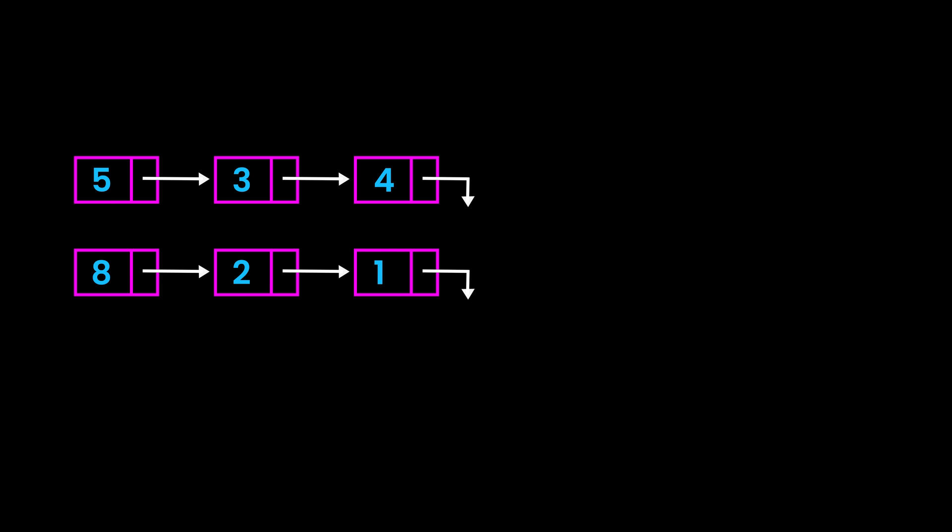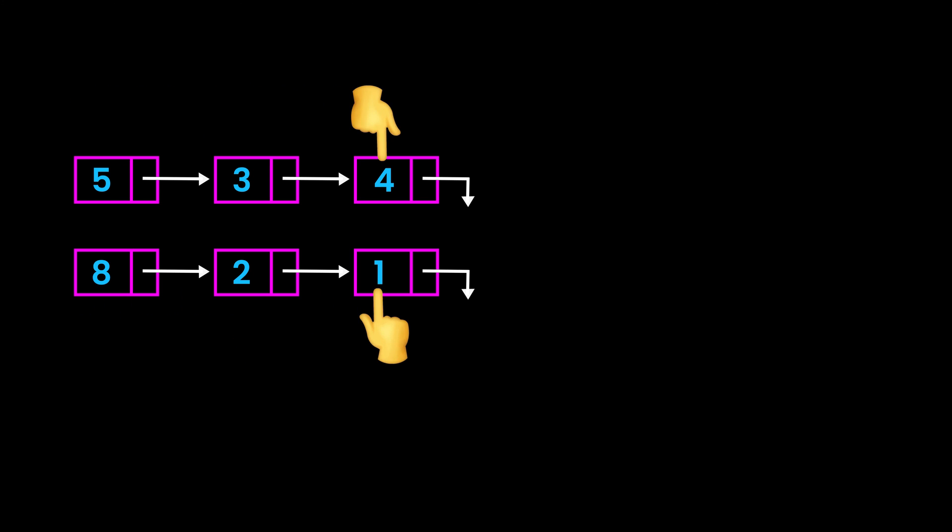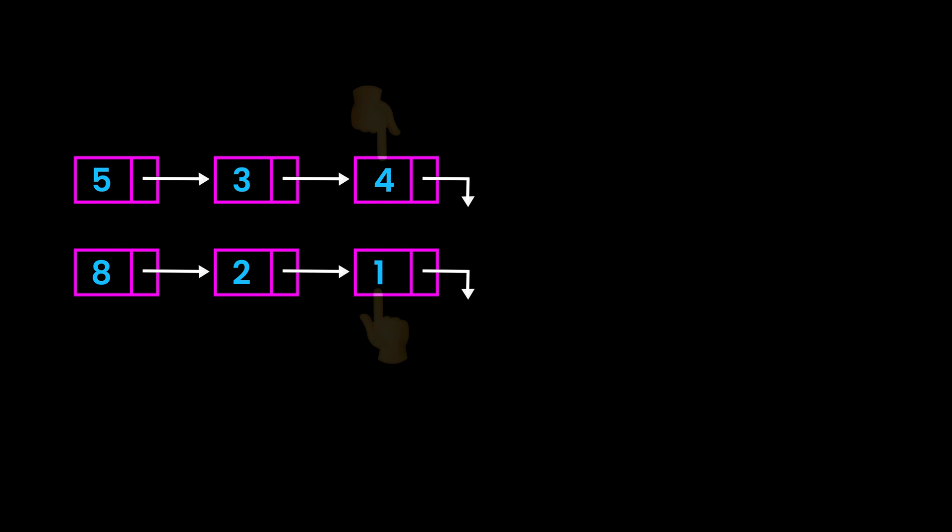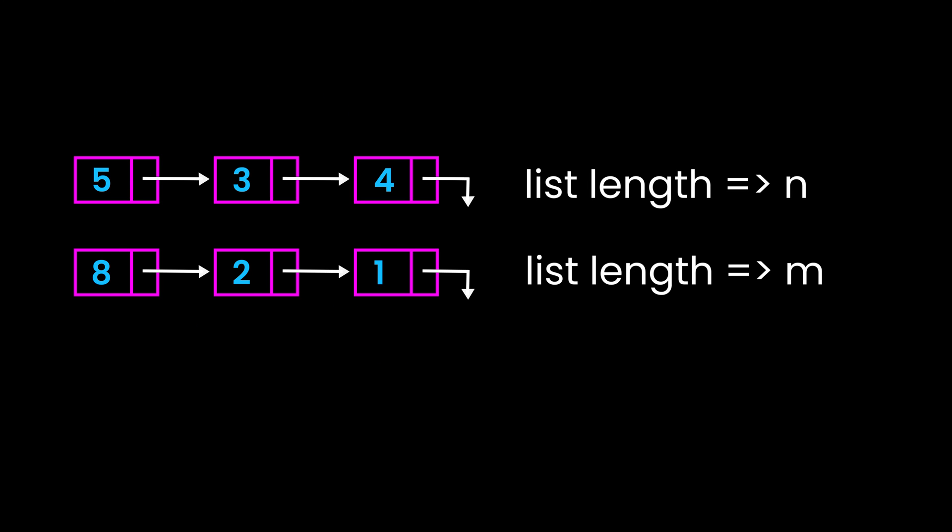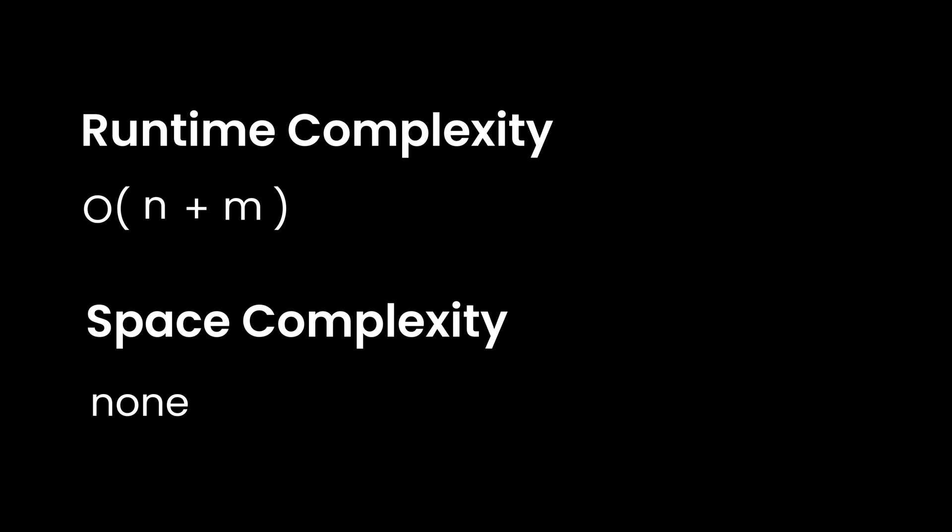Let's now analyze our code. So in our function, we're traversing through two linked lists. If the length of first one is n and the length of second one is m, our runtime complexity would be O of n plus m.